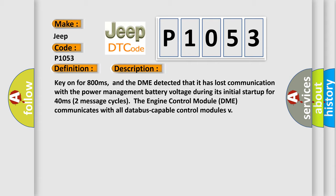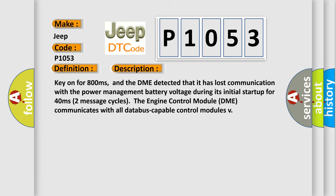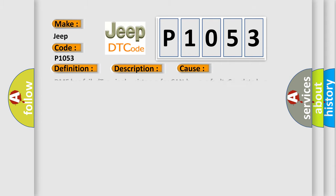This diagnostic error occurs most often in these cases: DME has failed terminal resistance for CAN bus, or faulty CAN data-bus wires have short-circuited to each other.